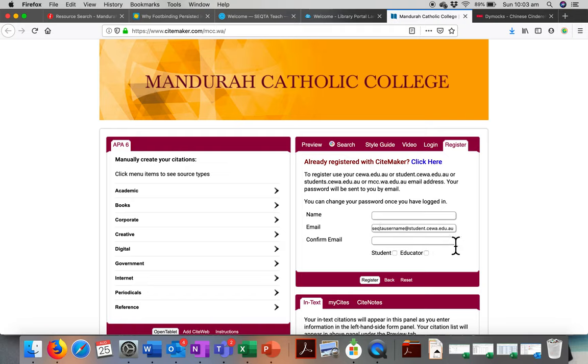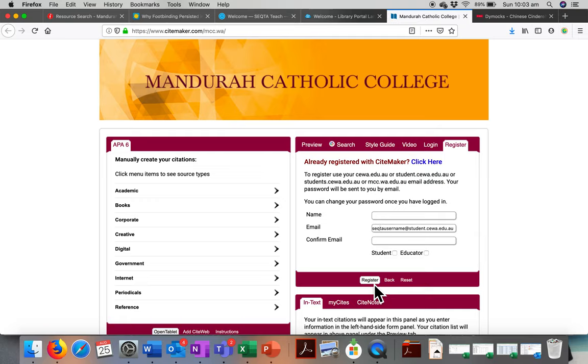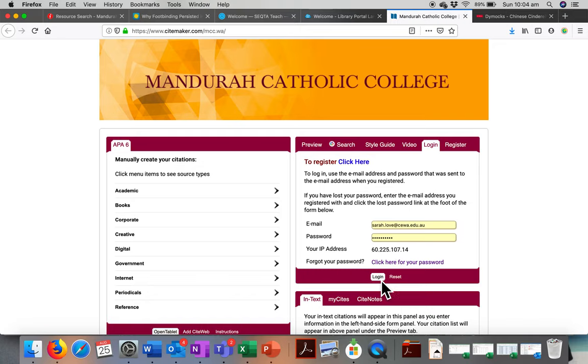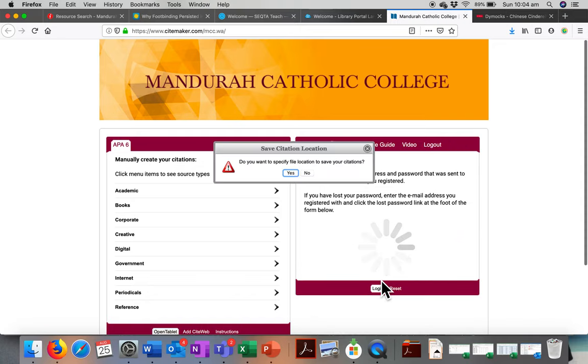Then you need to confirm your email, just to make sure you haven't made any mistakes in it, and you click that you're an educator. When you click on register, it will send you an email to your email address. You go in there, and you grab the password they've sent you. First time you log in, you use that password they've given you. As soon as you've done that, and you click on login,